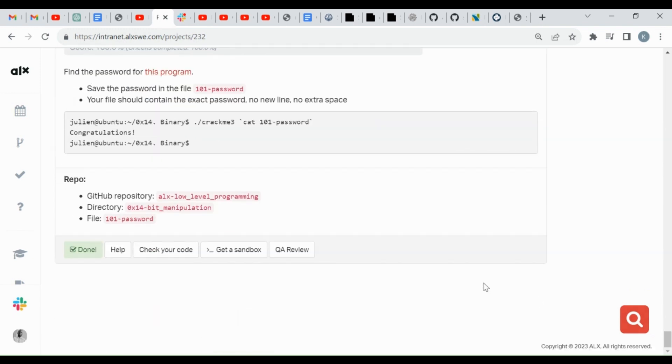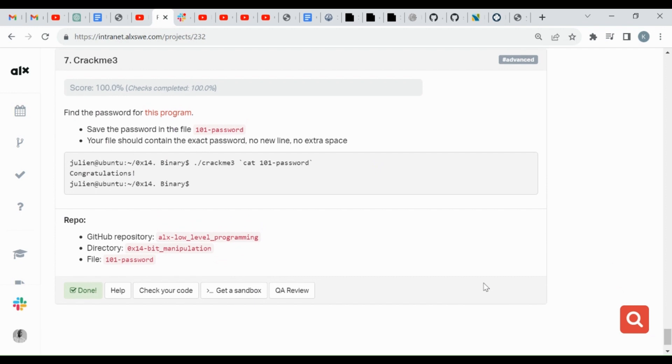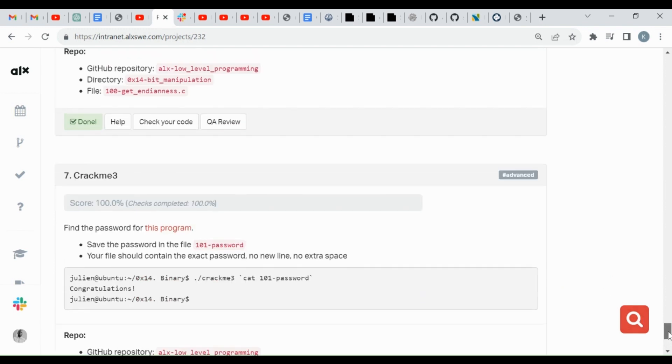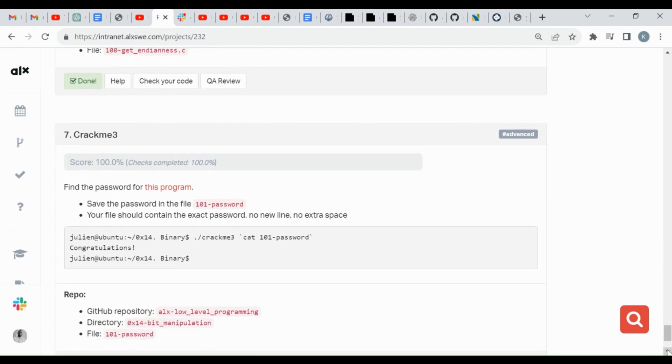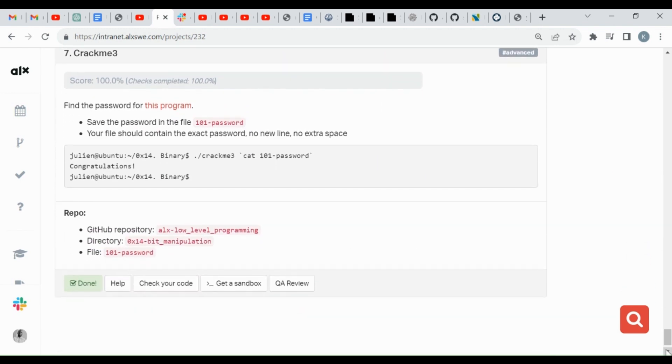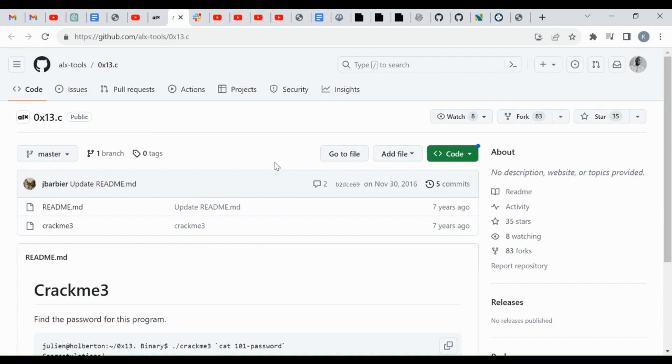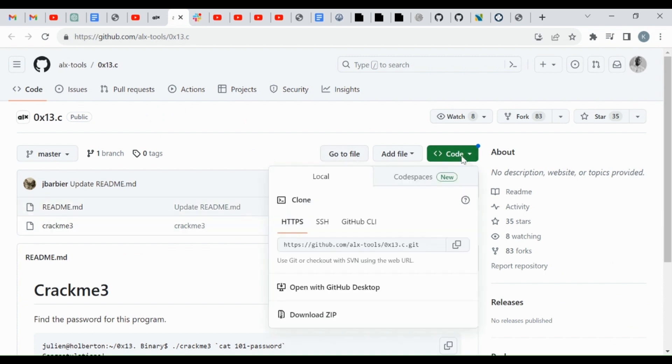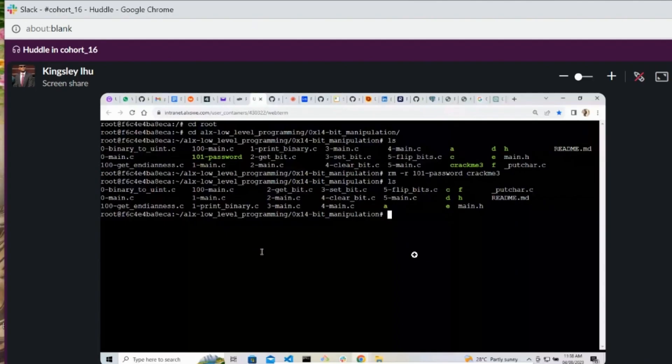Take notice of that, so it means that we cannot just create it the way we used to do with the previous ones. Okay, so let's open this program. And then we have to clone, so let's copy this, the address we'll copy.